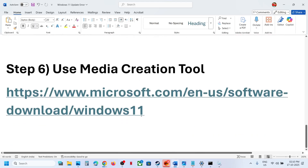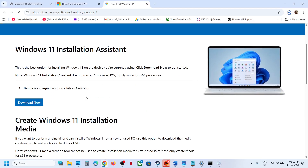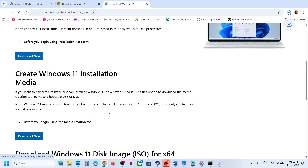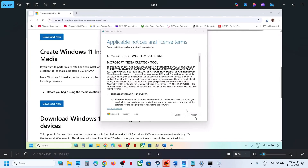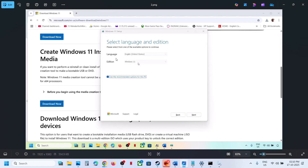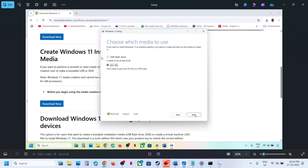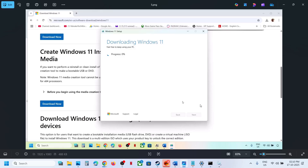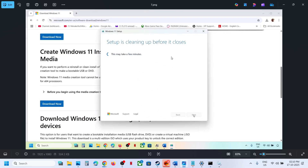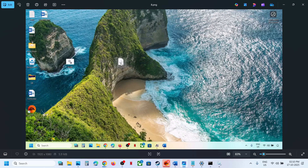The next step is to use the Media Creation Tool. Go to the Microsoft website, click Download Now for the Media Creation Tool, and run the exe file. Click Accept, make sure Windows 11 is selected, click Next, select ISO file, click Next, save it to the desktop, and let the download complete. Click Finish and let it close automatically.